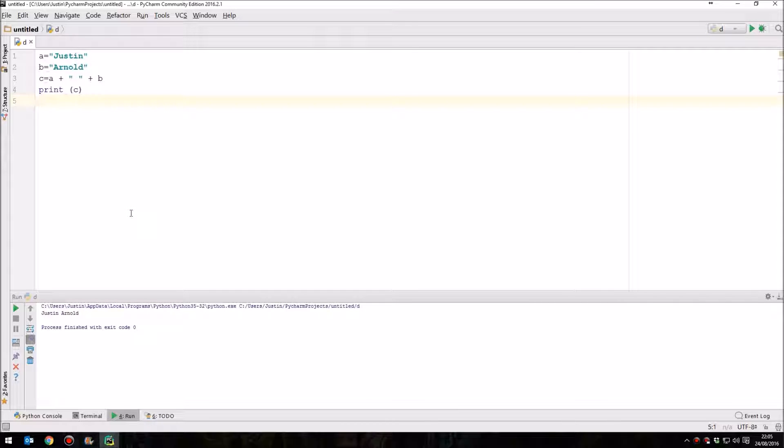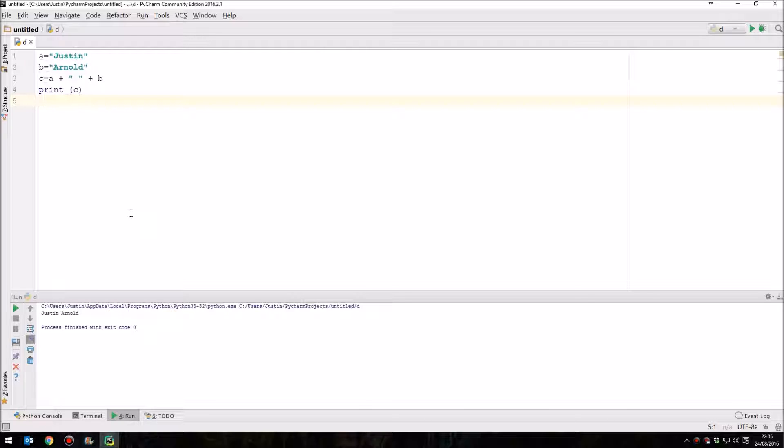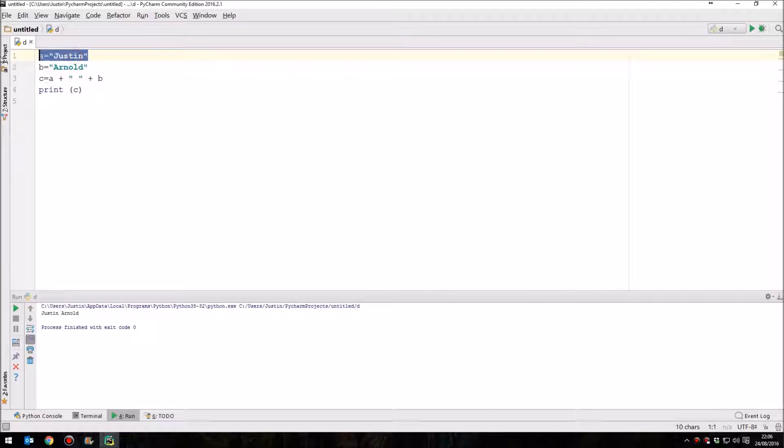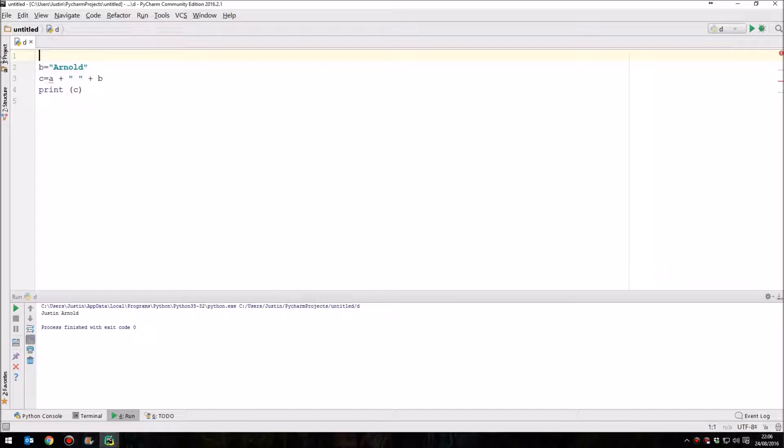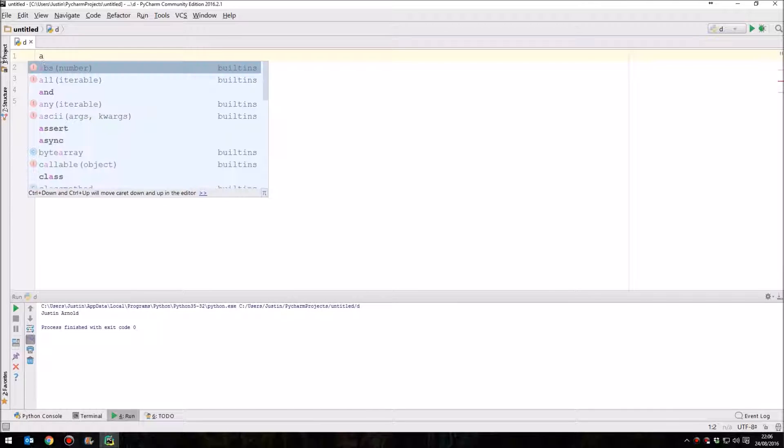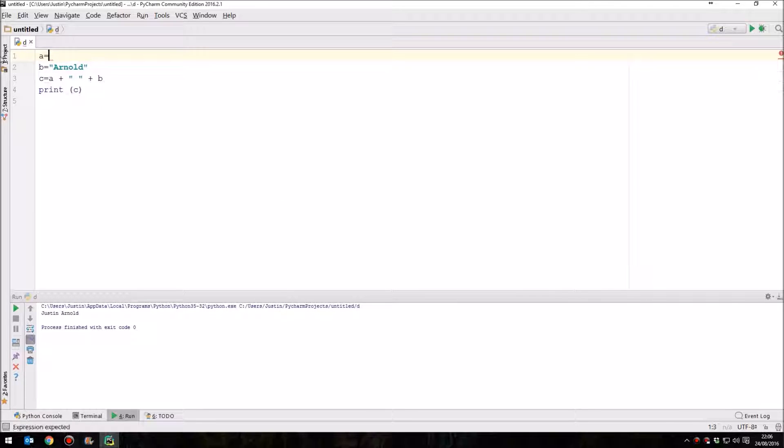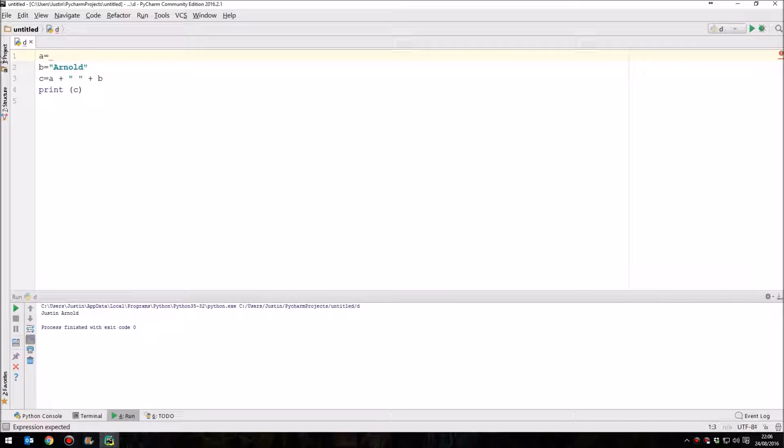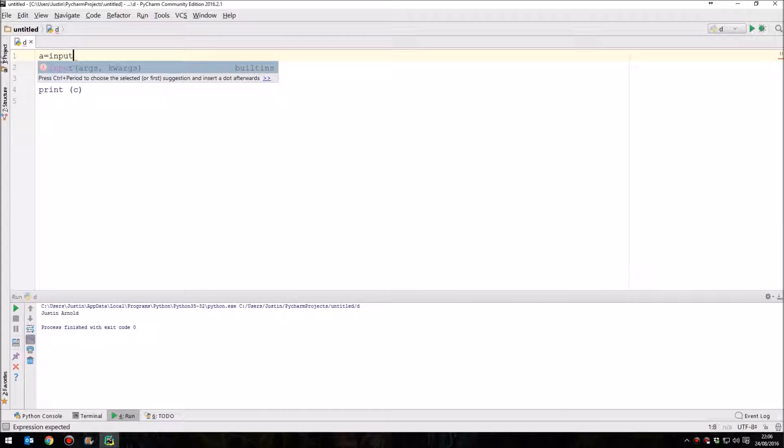Now that's all very well if we set the variables as Justin and Arnold, but not everybody's called that. So what we really need to do now is think about how we can get input from the user. So instead of saying that A equals Justin, what we need to do is say to the computer, we're going to get a variable called A, and then we're going to ask the user to enter their name, to input into our program whatever their name is.